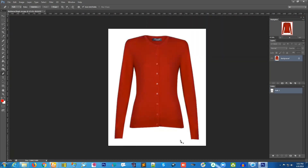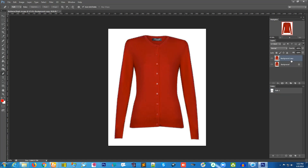Once you reach the beginning point of your path, press the Alt key and join it. You can see the path we have just created. Now create a new layer — there will be a background copy. Keep the background copy layer selected, press the Ctrl key and click on the path icon to select the object according to the path, then click the mask button.